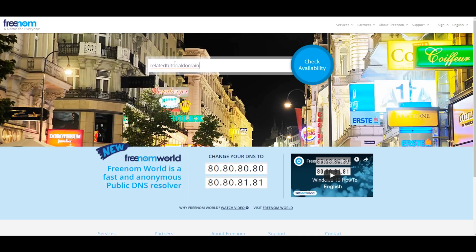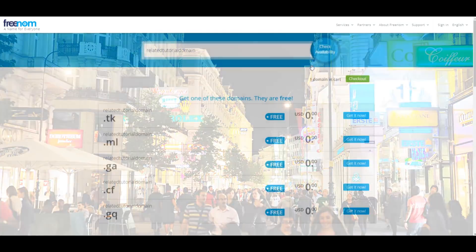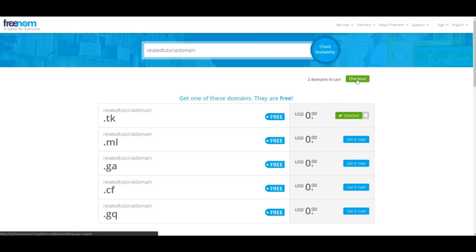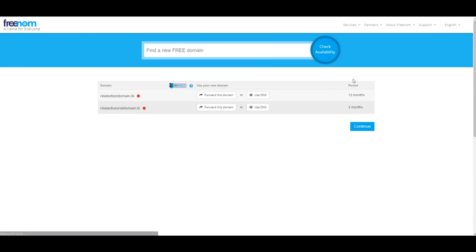Once you've done that, a list of the already mentioned TLDs will pop up. If the TLD you want is available, click on Get it now, and then click Checkout. Select the number of months you want your domain for, and then hit Continue.